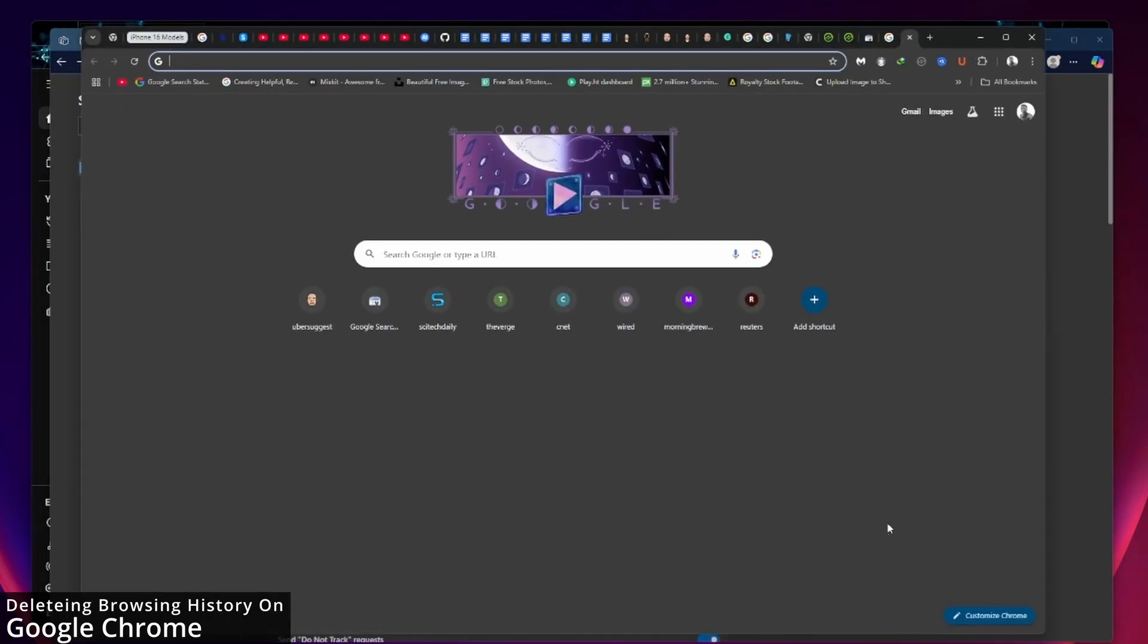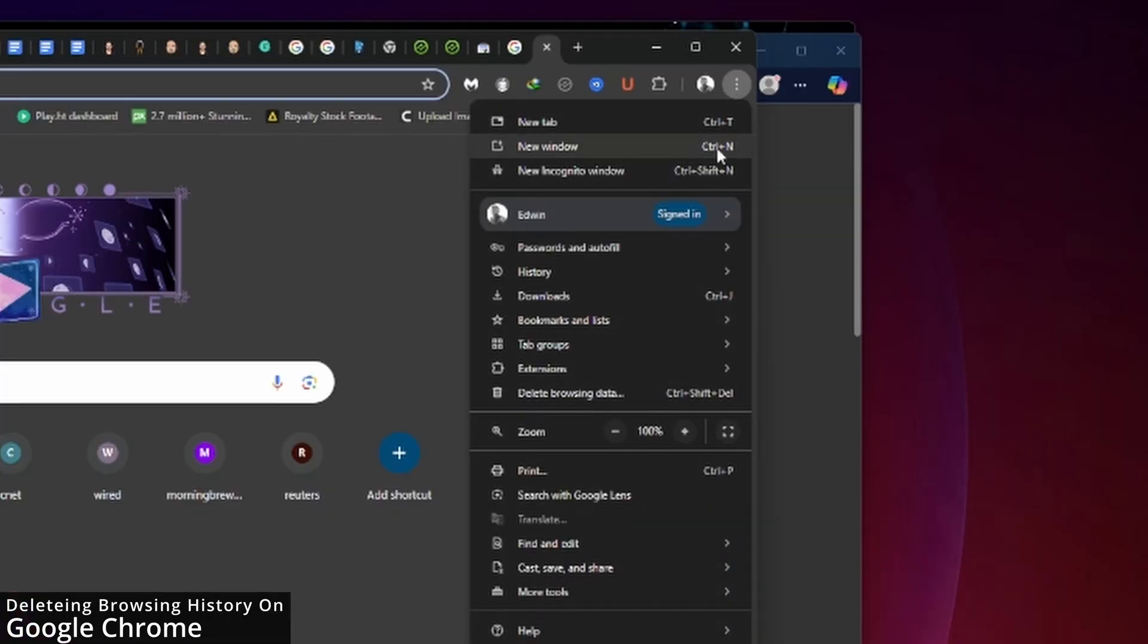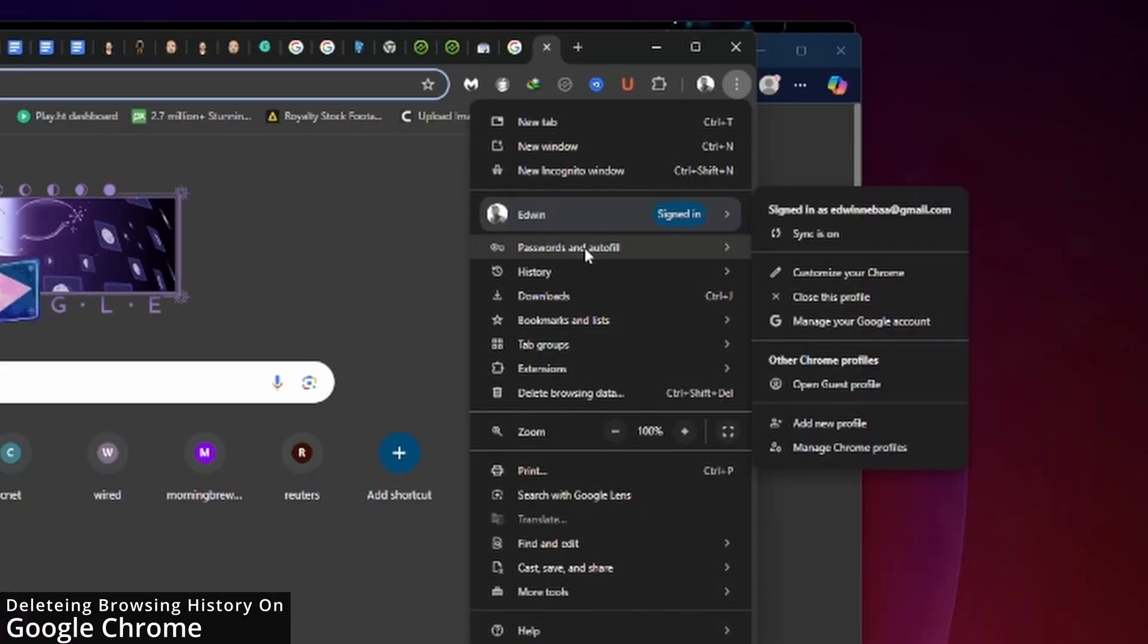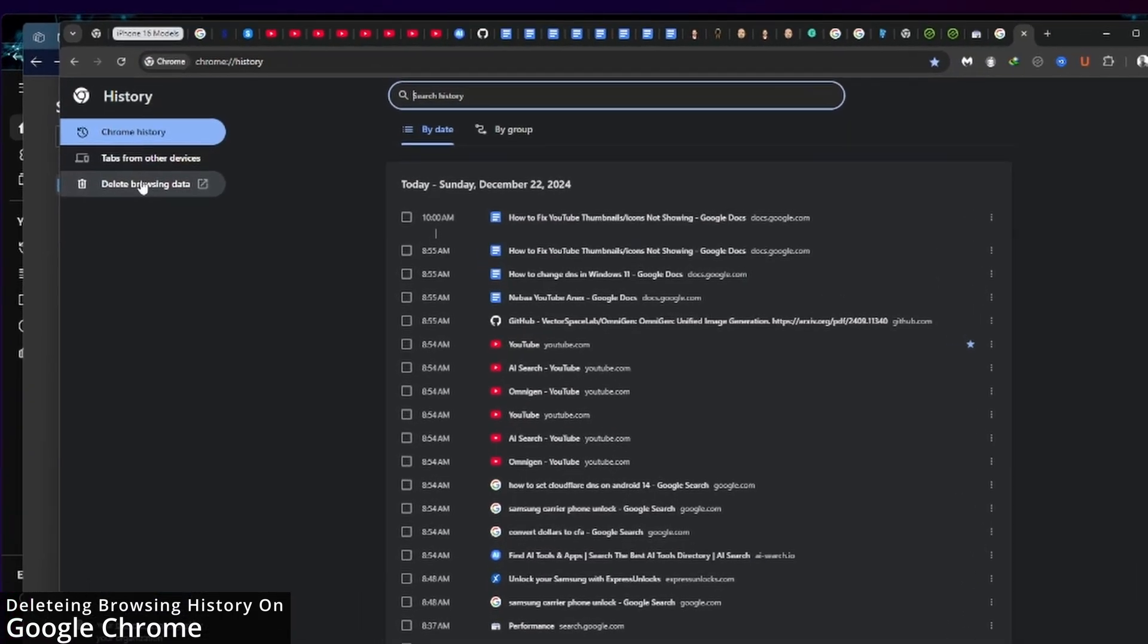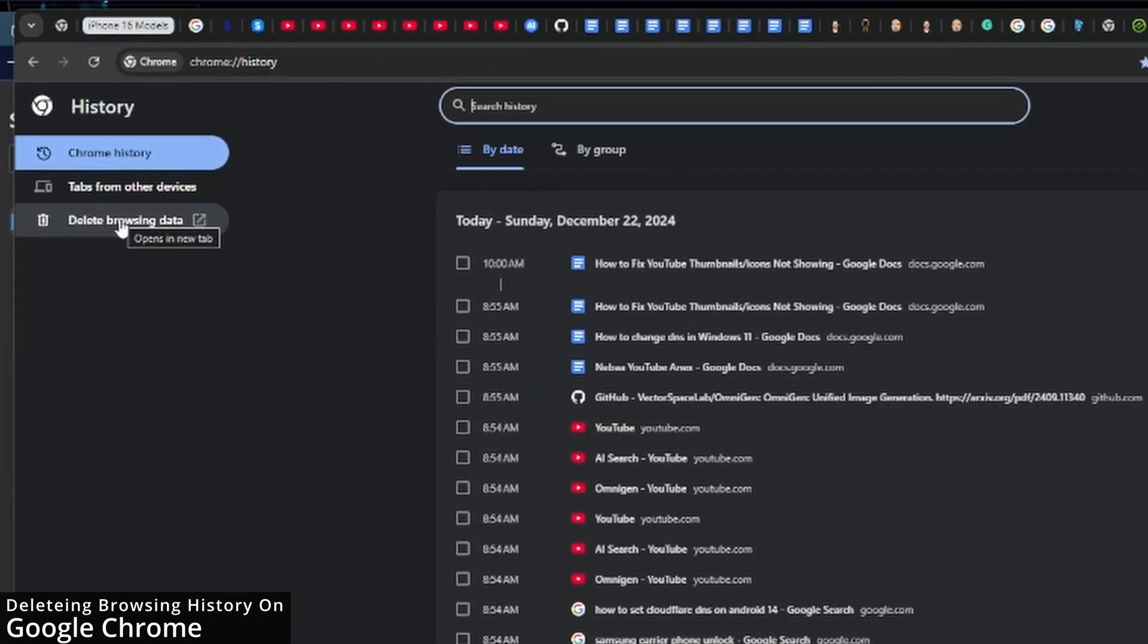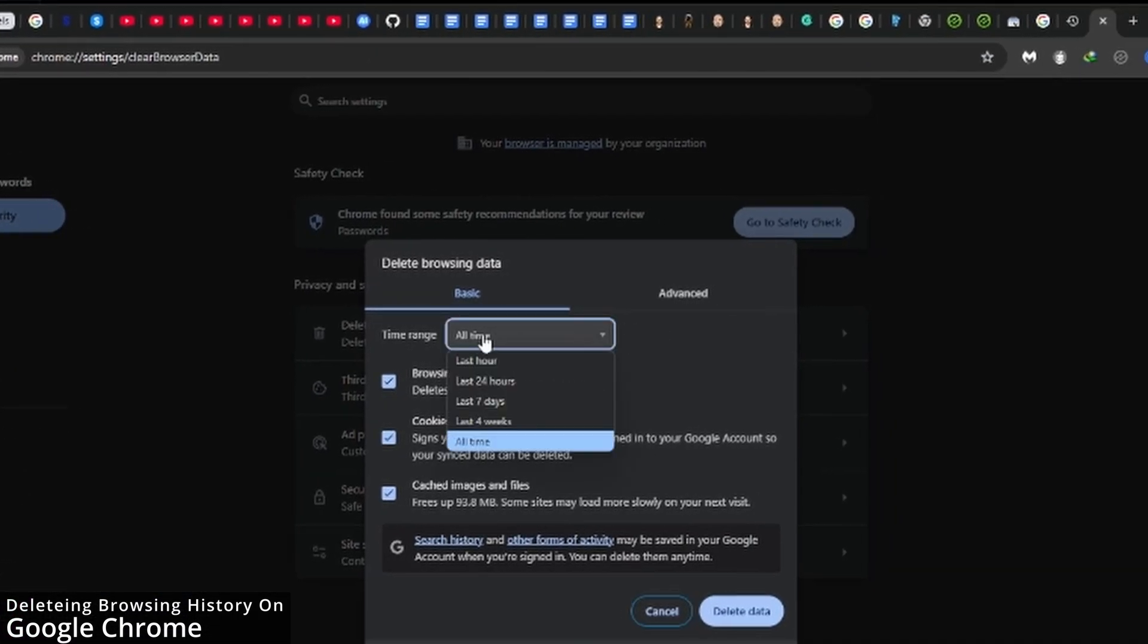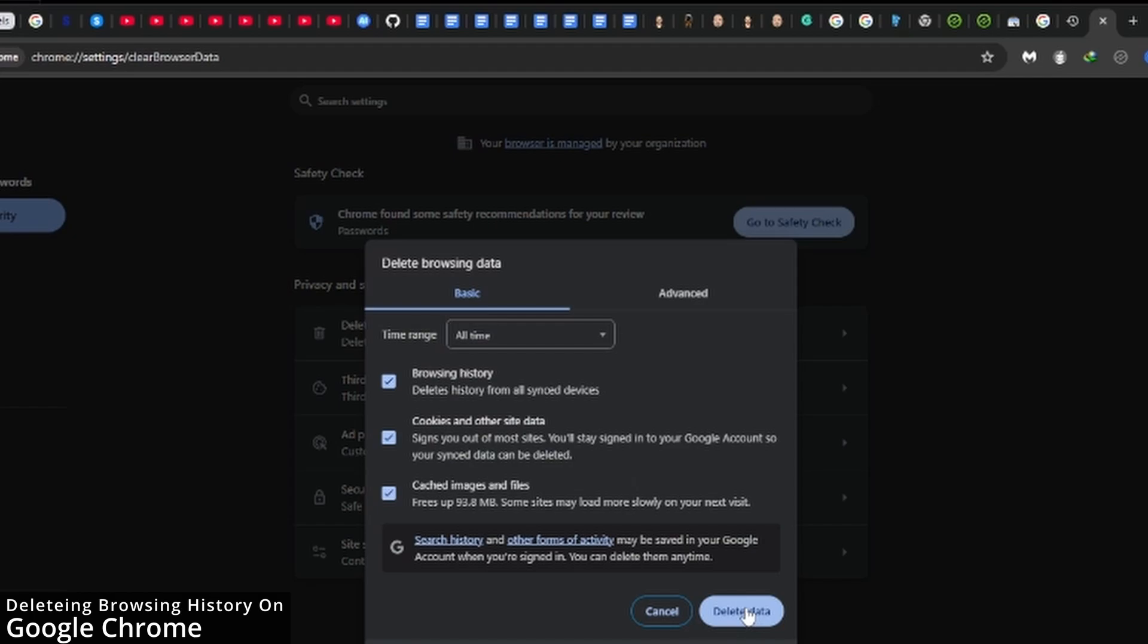To delete your browser history on Google Chrome, click the three dots at the top right, select history, then click delete browsing history. Make sure you select all time and hit delete data.